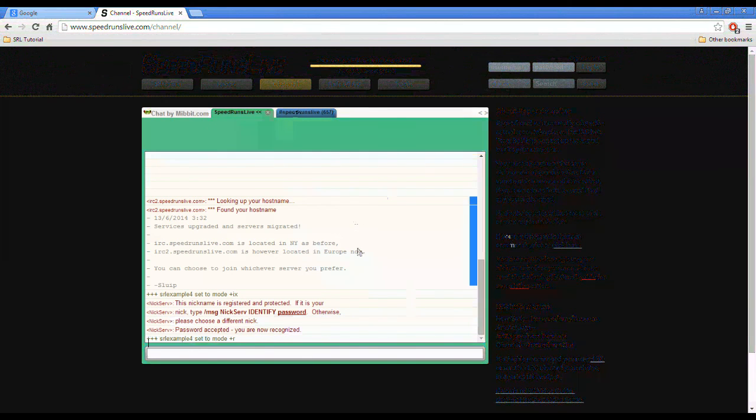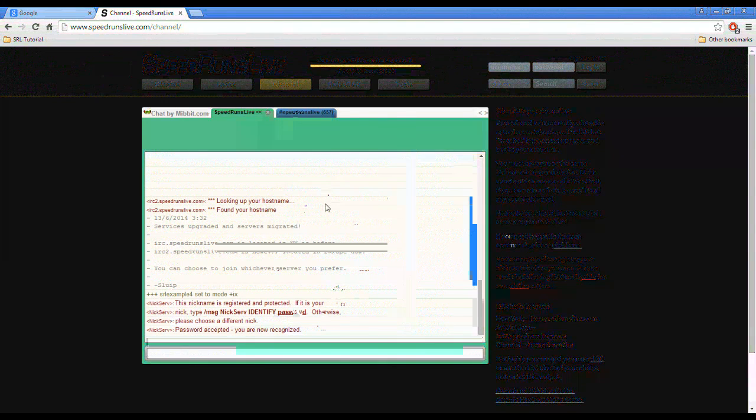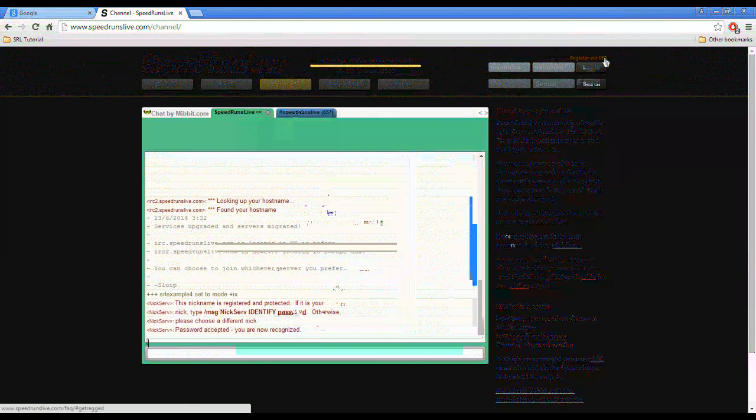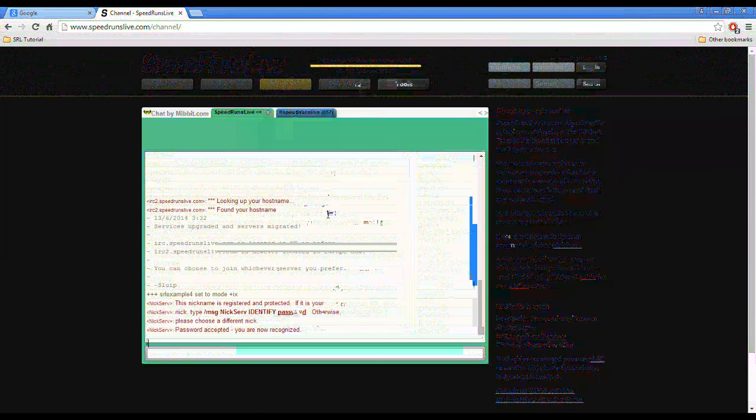Now you are able to join races and enjoy speedrunslive.com. If you have any other questions, please ask Ahmad. And yet again, the information is up here. Register via IRC and rules and FAQ. Thank you.